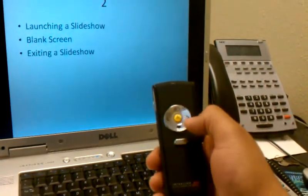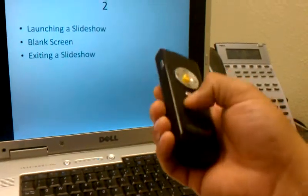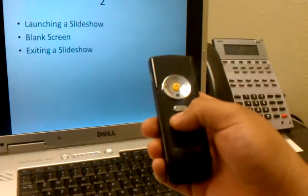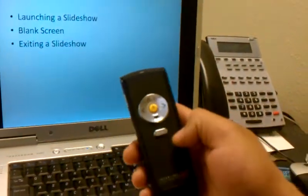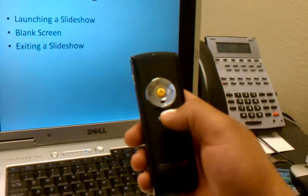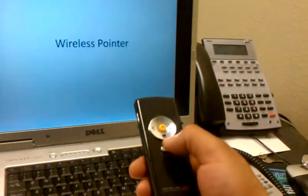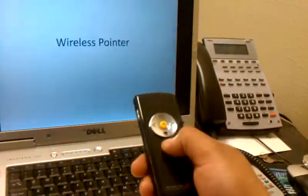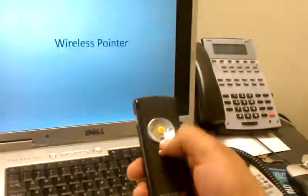Next, if you want to launch a slideshow from where you are, you can simply press this bottom key, and it'll take you in and out of the PowerPoint to start it over from the beginning.